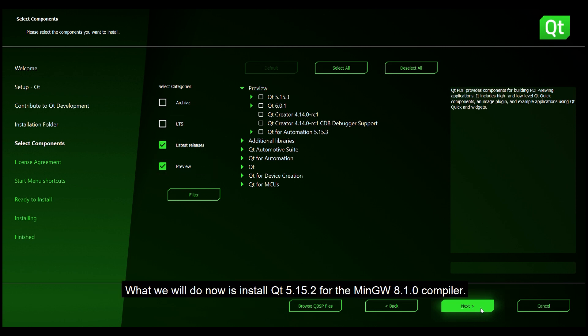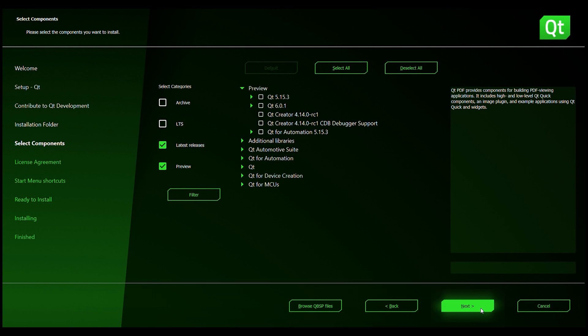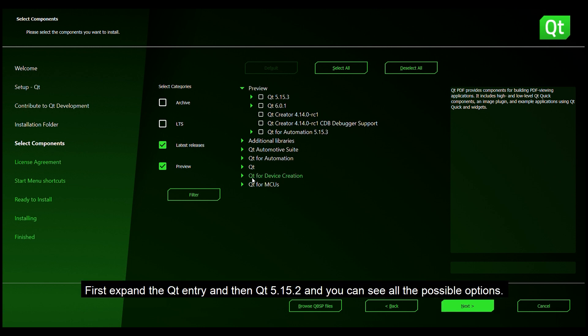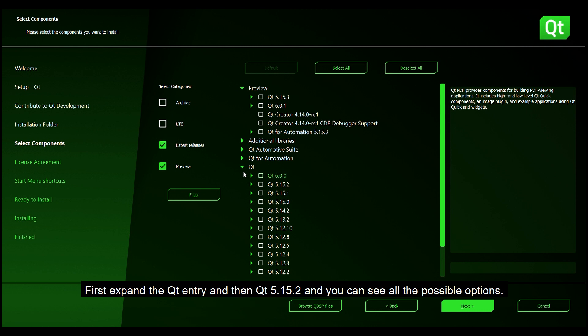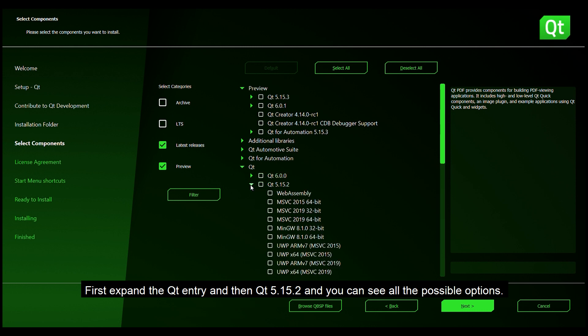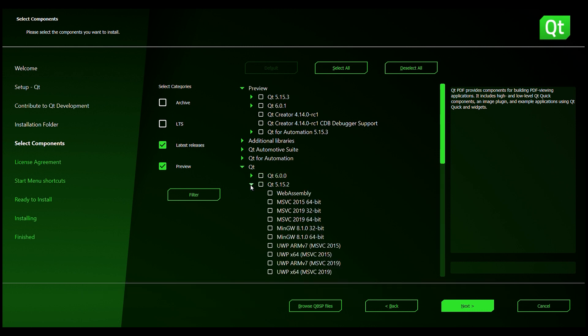What we will do now is install Qt 5.15.2 for the MinGW 8.1.0 compiler. First we expand the Qt entry and then the Qt 5.15.2 entry and we can see all the possible options.